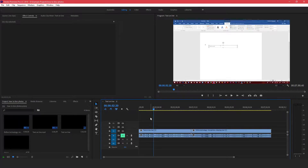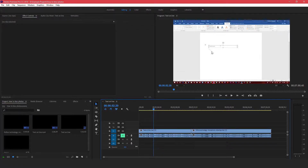Hey guys, welcome to Evidential Tech. My name is Evidence. In this video I'm going to show you how to blur text, moving objects, faces, and static objects. So let's begin by blurring this text, which is a static object.